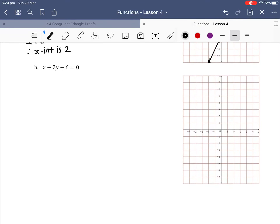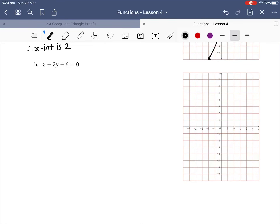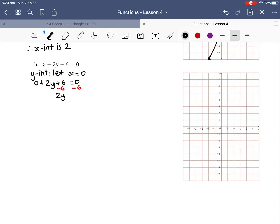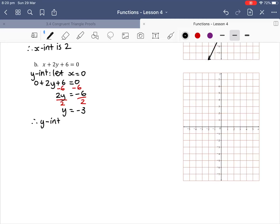For part b of this example, we need to find the x and y-intercepts and then graph x plus 2y plus 6 equals 0. For our y-intercept we let x equals 0. So 0 plus 2y plus 6 equals 0, and now we're solving for y. We subtract 6 from both sides, giving us 2y equals negative 6. Dividing both sides by 2, we get y equals negative 3. Therefore our y-intercept is negative 3.